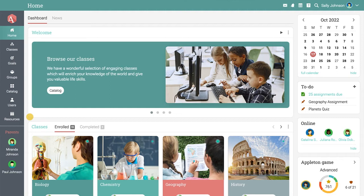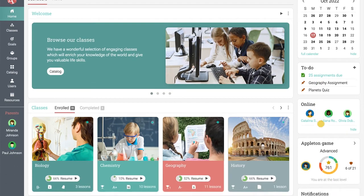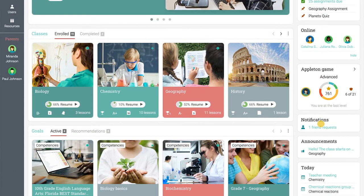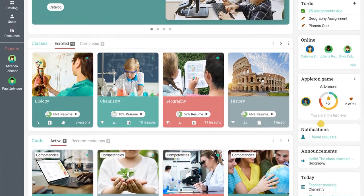On the right-hand side of the home area, you can see the calendar, any to-do items, any online users, your notifications, and more.